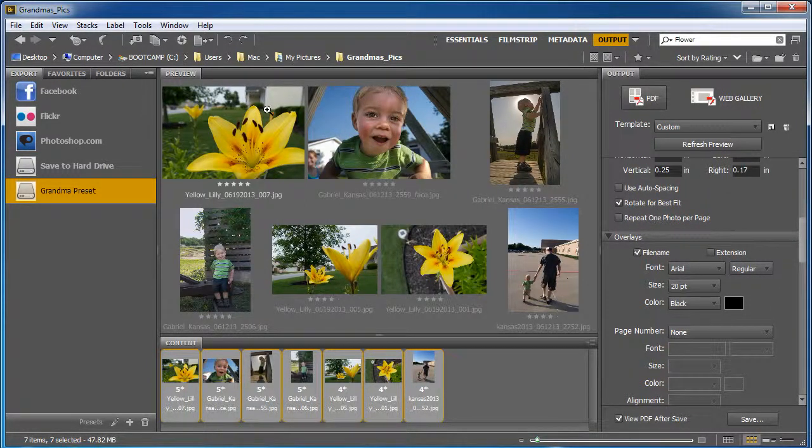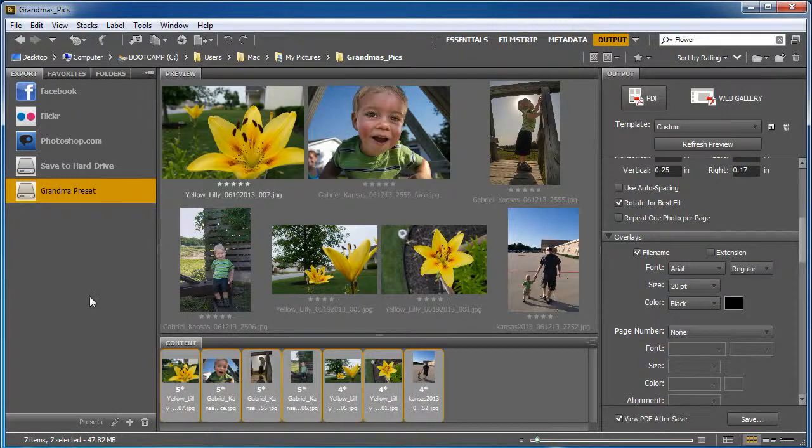Now when you do that, it's going to rotate to landscape or portrait mode. So anyway, it's a quick way to make a PDF document.